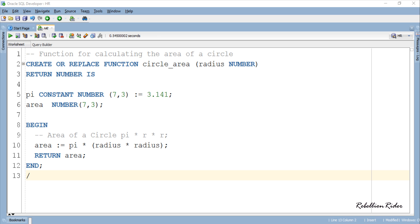Always remember that whatever variable you specify right after the RETURN keyword — or whatever value you return from your PL/SQL function in the execution section — must match the data type which you have specified in the header of your function. Here, the variable area is of NUMBER data type, which means my function is returning a numeric value, and that is what I have specified in the header of my function as well.